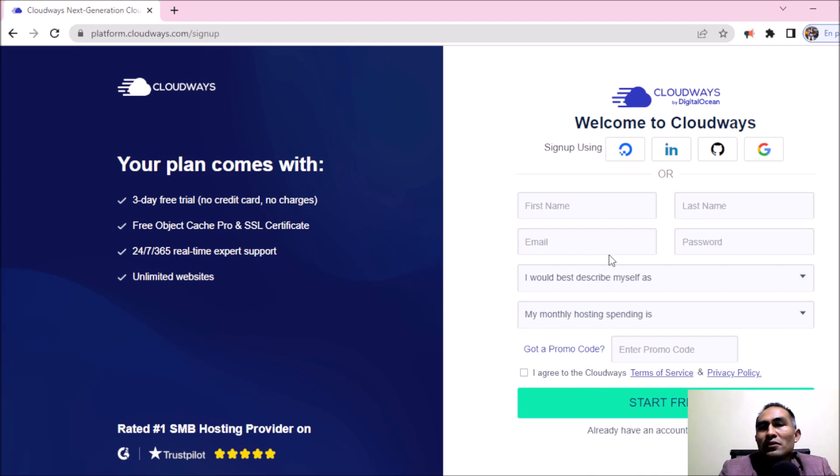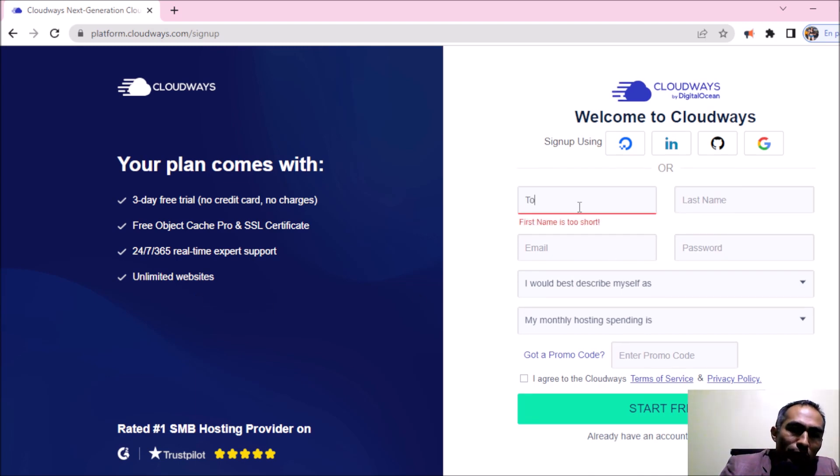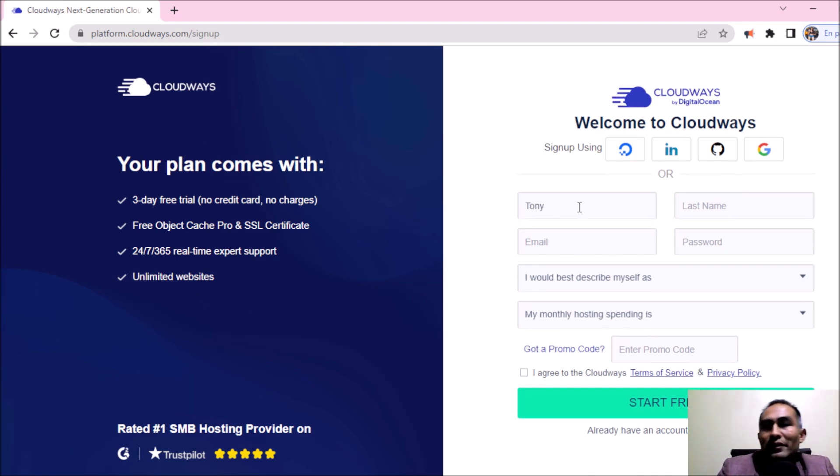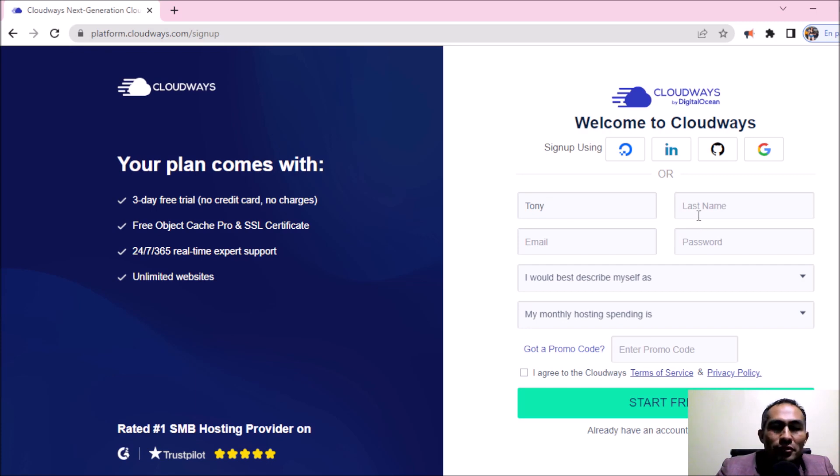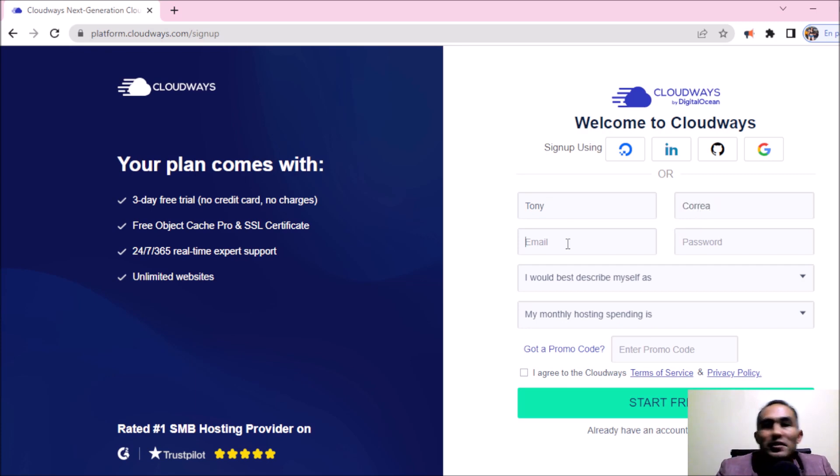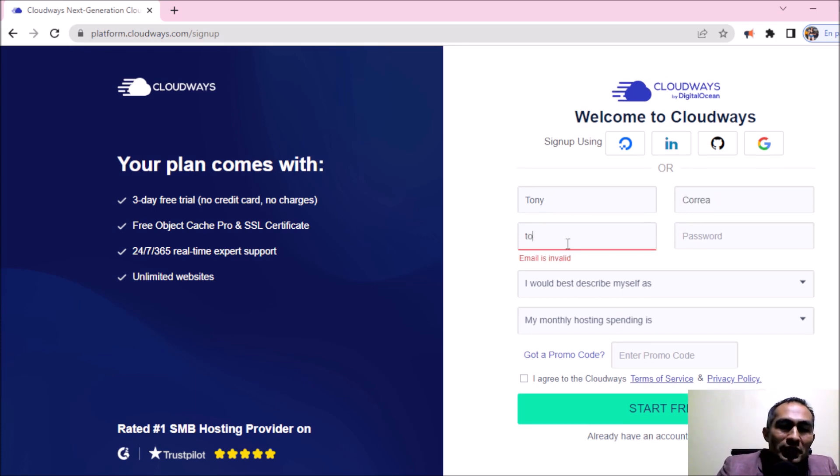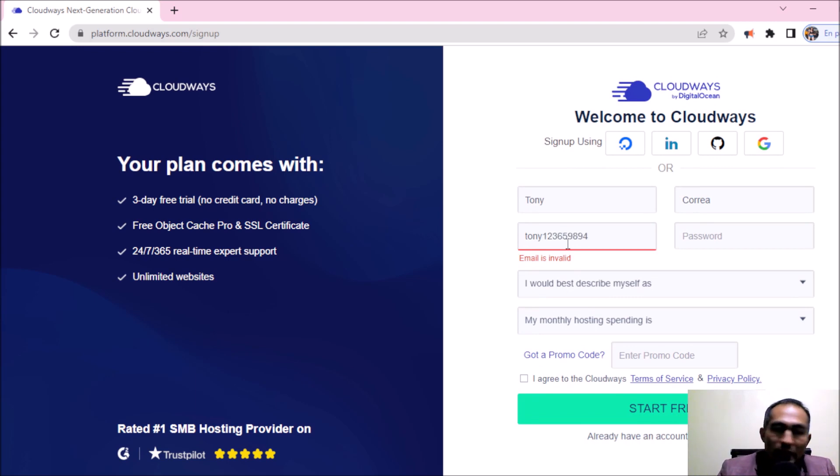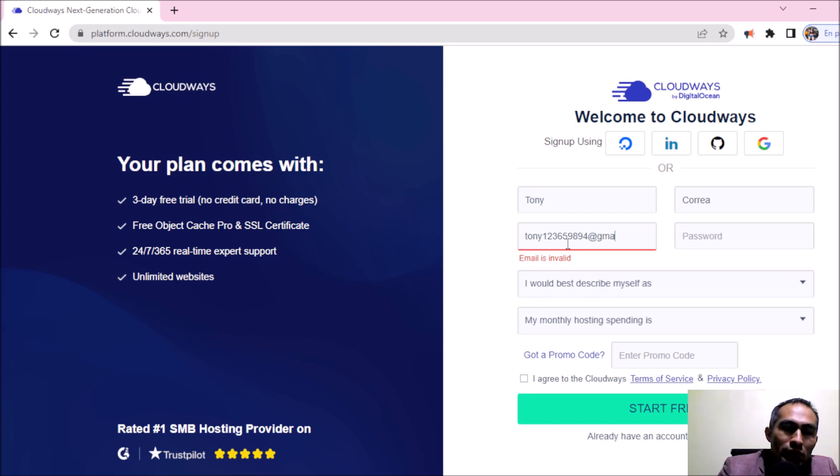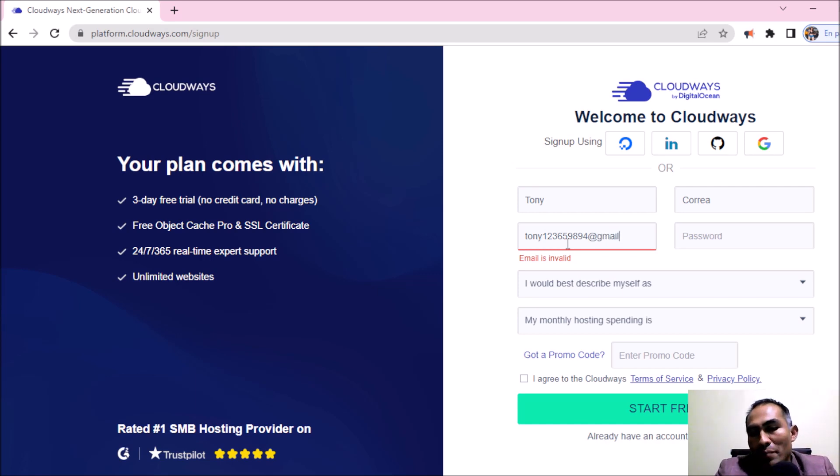So after this, we're going to be registering our name. For example, my name is Tony, my last name is Corea, my email. This is my email, for example, tony12345. In your case, you're going to be registering your own email.